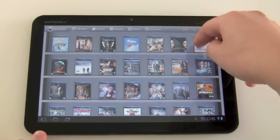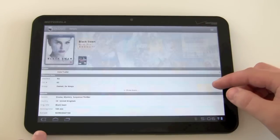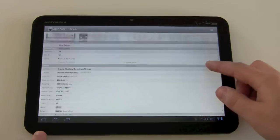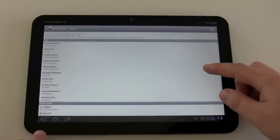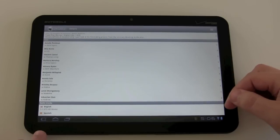If we go into a title here, scroll down to see the actors, we can see that we have 10 actors for this title.